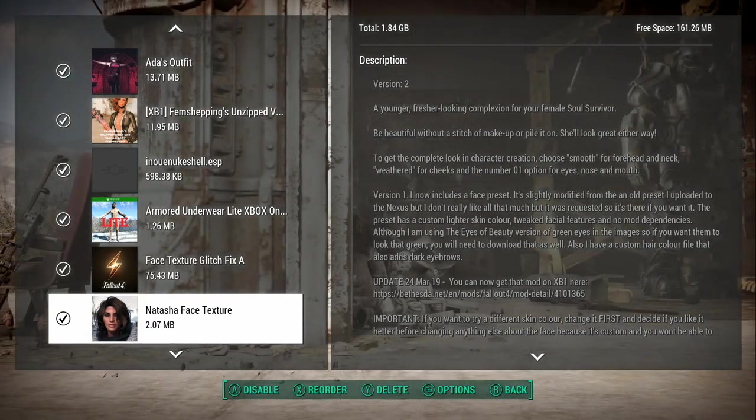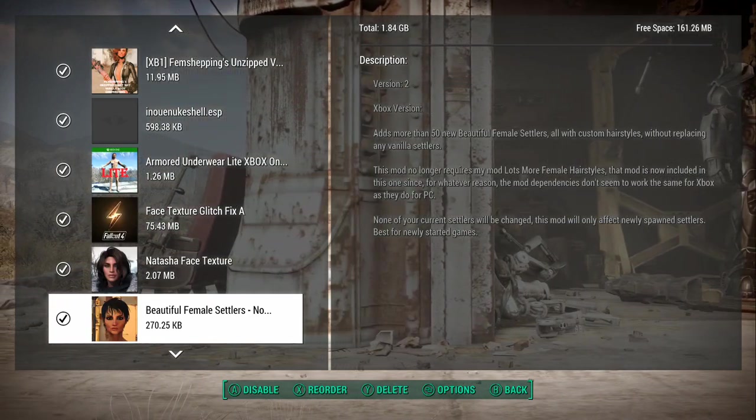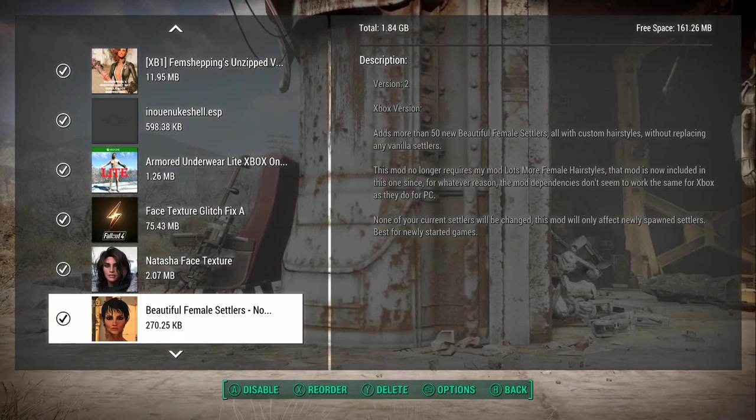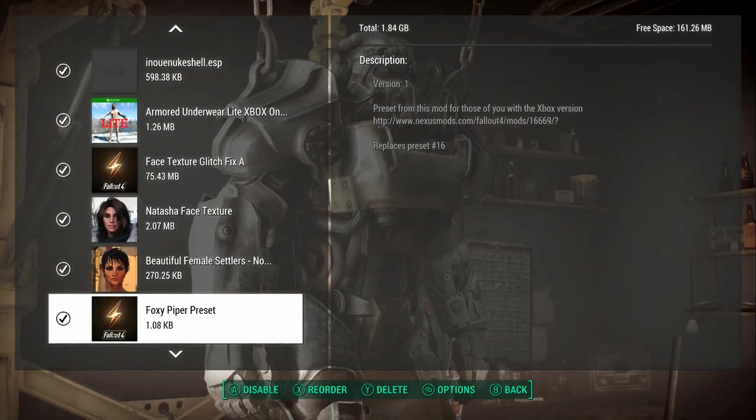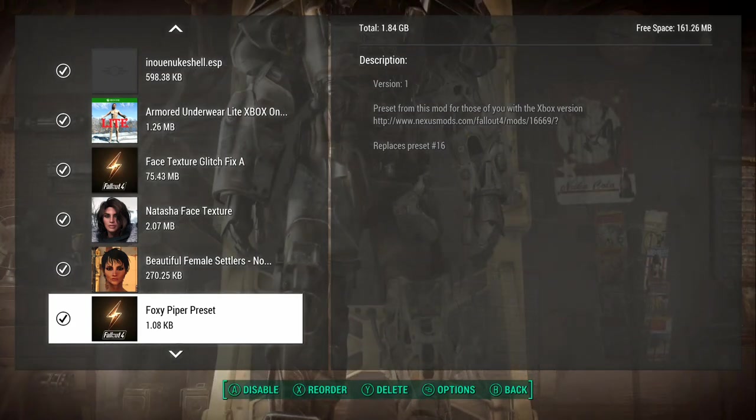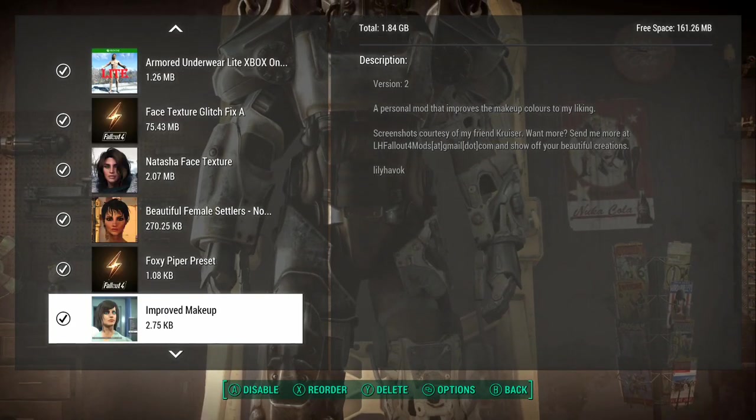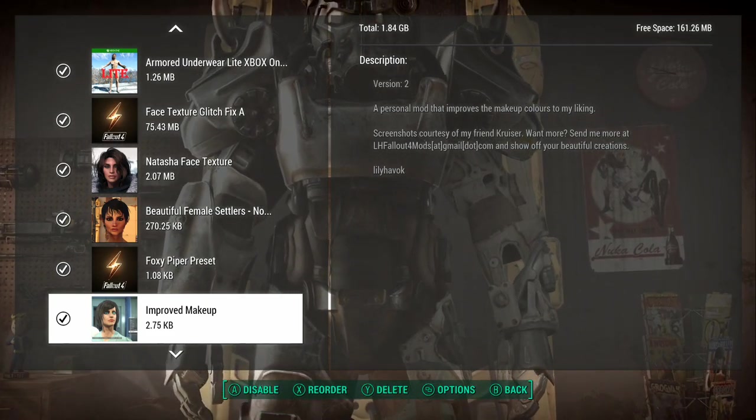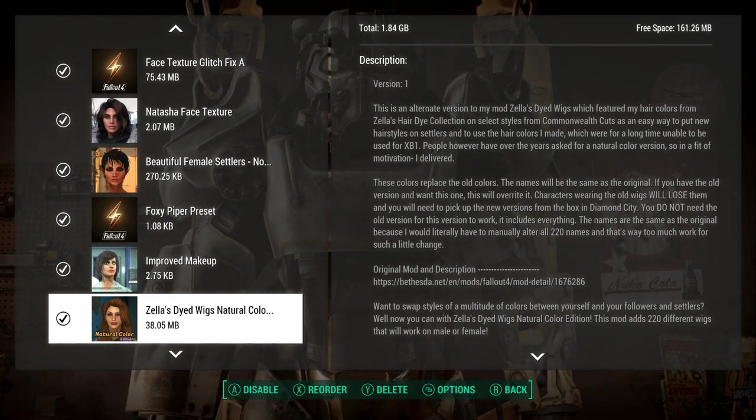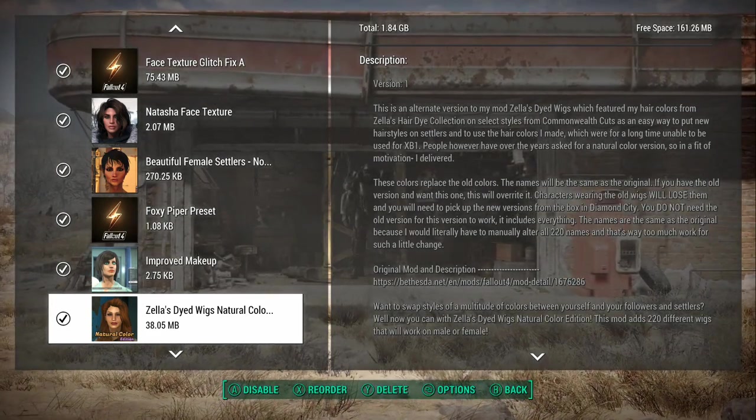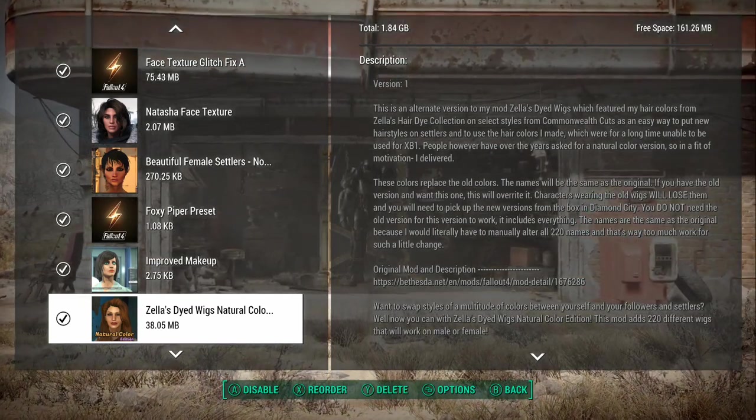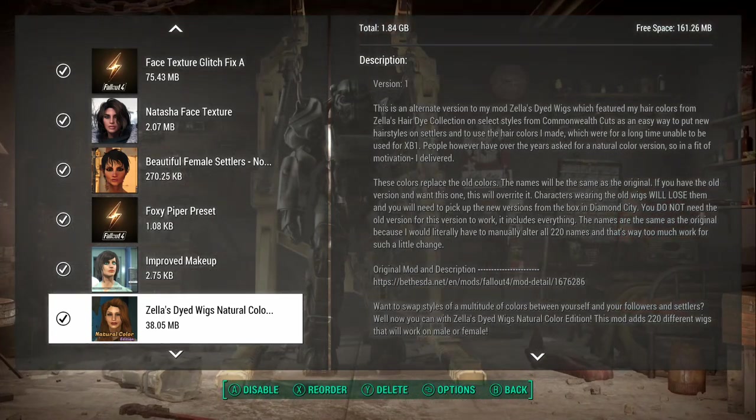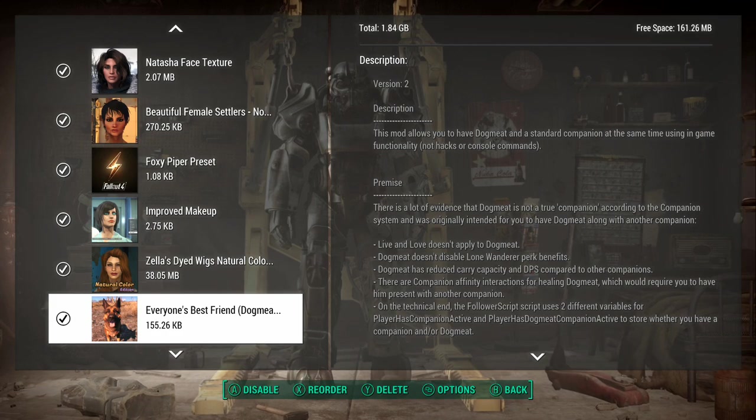Natasha Face, this was when I was going to remake the game, just trying it out. Beautiful Female Settlers just makes it so they're not as dirty. It has 50 new beautiful replacing vanilla custom hairstyles. A Foxy Piper just makes Piper a little better looking. Improved Makeup gives you some more makeup, nothing too fancy. The Zealous Dyed Wigs, the natural color. I used the fancy kind of emo girl style for a while, but I've gone to just the normal. It adds a bunch of different wigs you can pick up in Diamond City. Everyone's best friend Dogmeat. This basically makes it so you can still have Dogmeat follow you even if your number of companions is full.